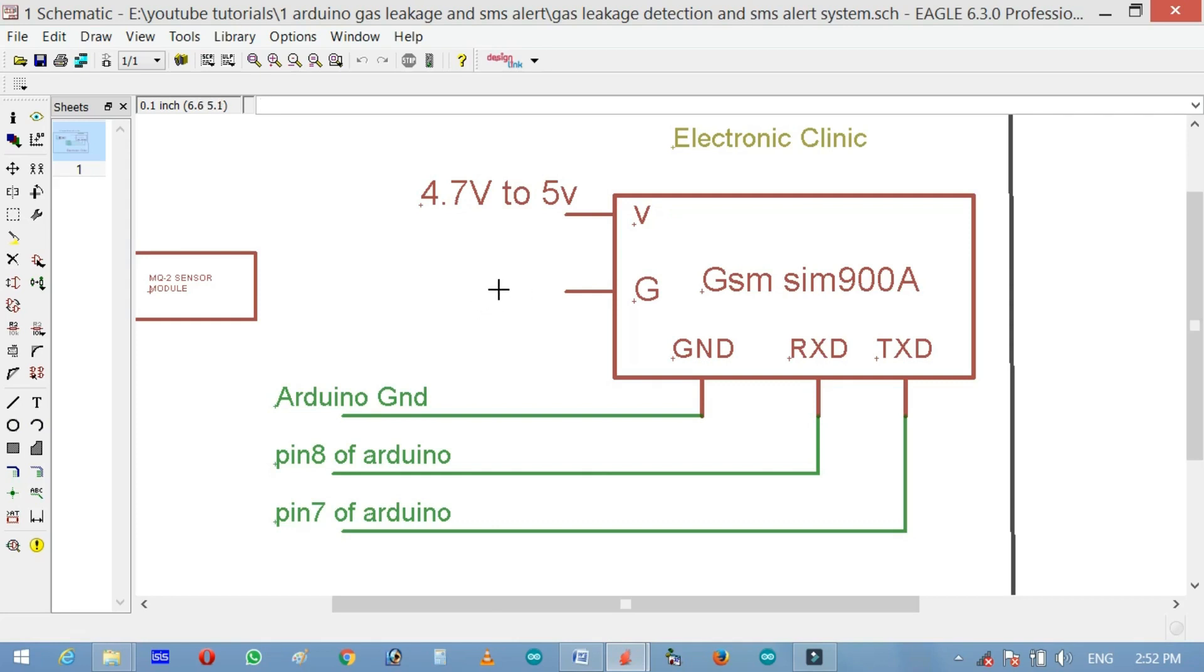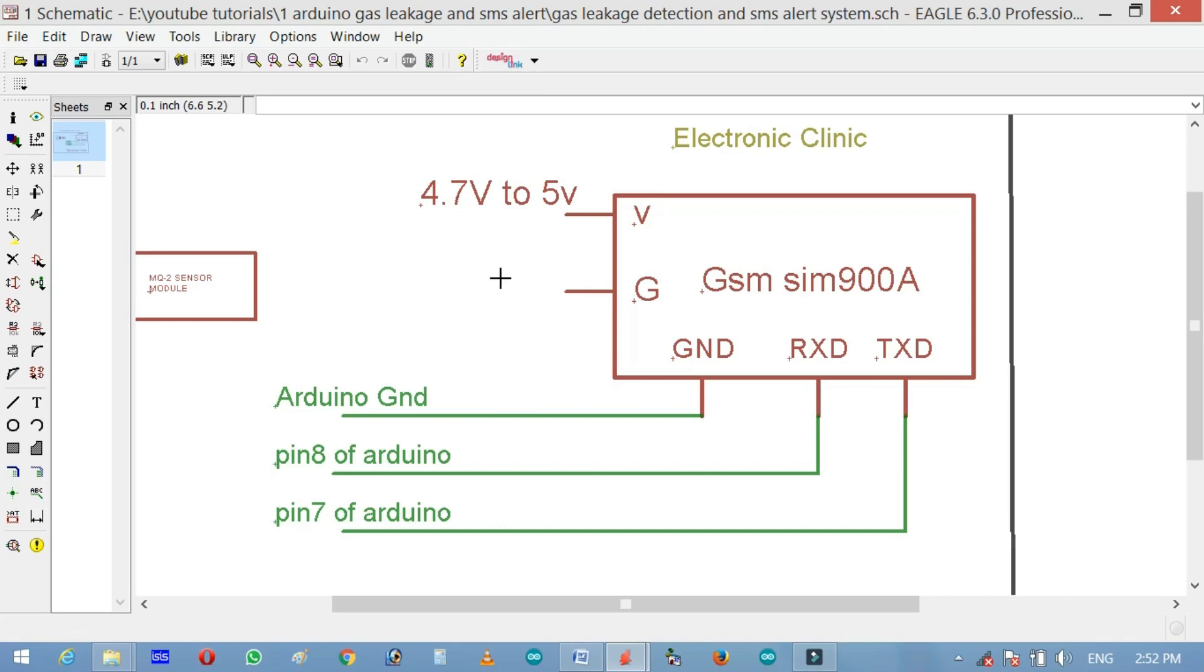But as I always say, never use the Arduino's default serial port for communication with other modules. As it's a good programming practice to use the Arduino's default serial port for debugging purposes. Now the question is if we are not using this serial port then how we will connect the GSM module. Well, no worries at all. We can define multiple serial ports using the software serial library which I will explain in the programming.